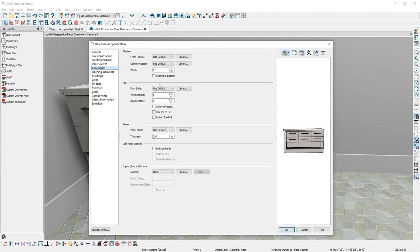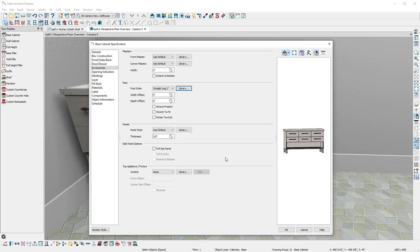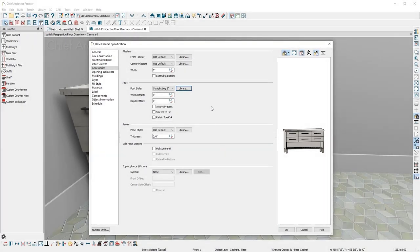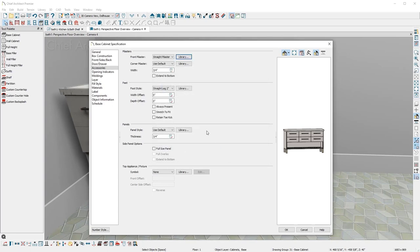On the accessories panel, I'll choose a simple straight leg for the foot. Notice there is an option for the foot to retain the toe kick. Next, I'll add a matching front pilaster, set the width, and have it extend to the bottom.